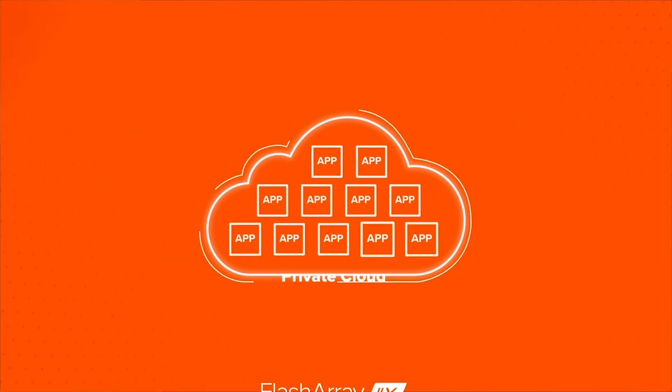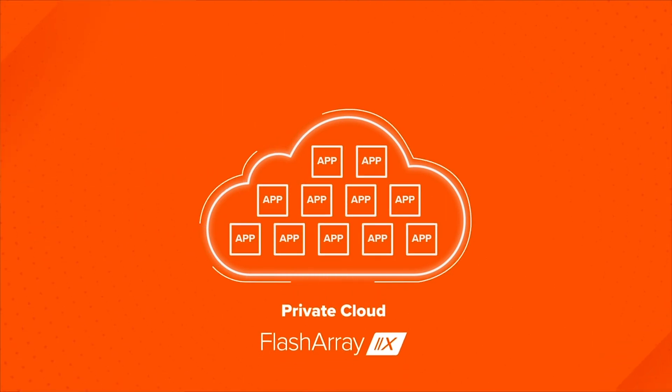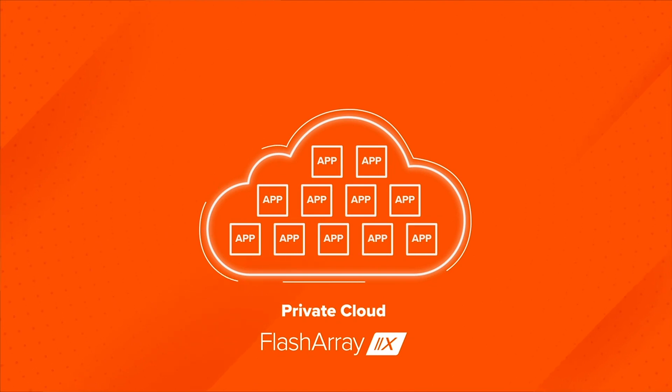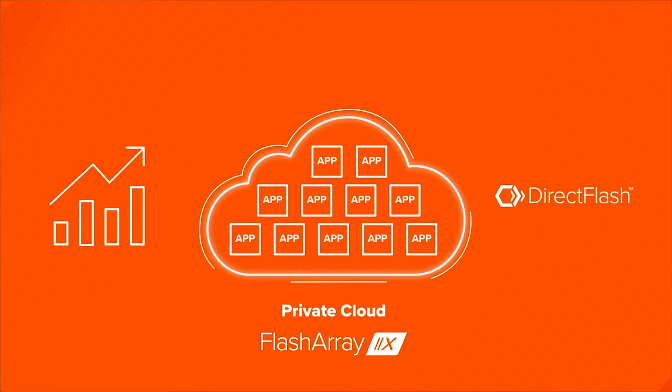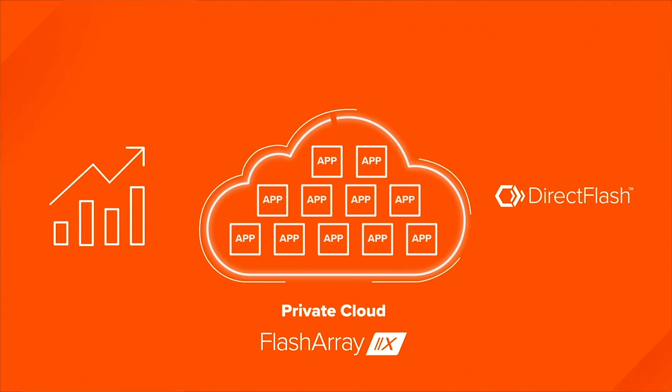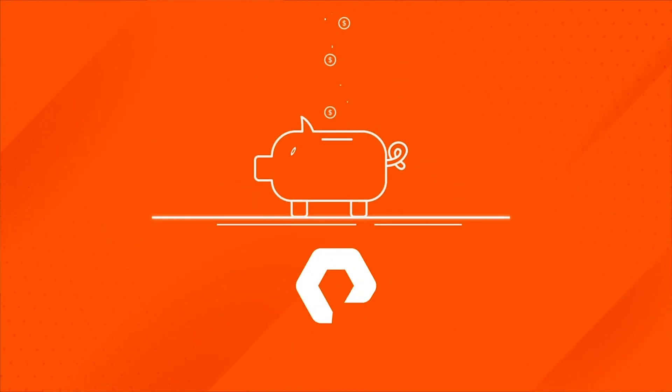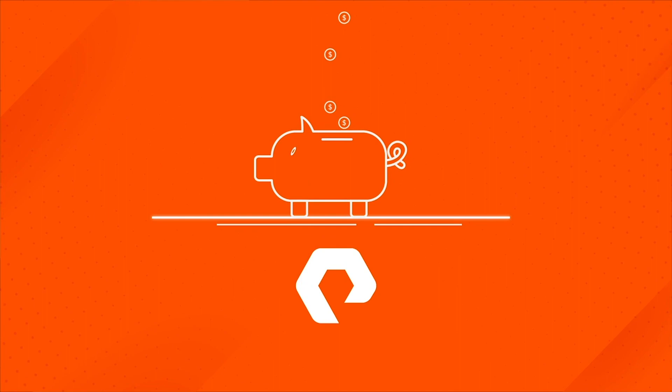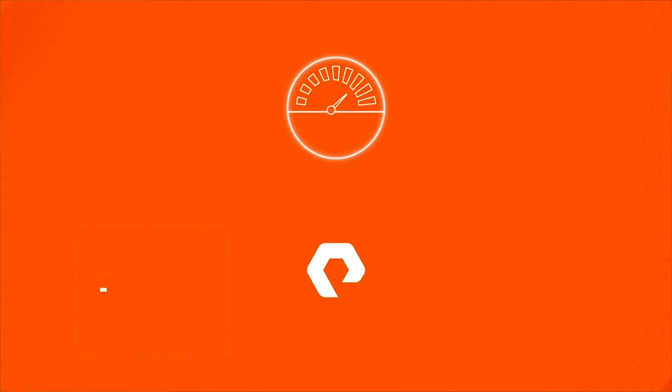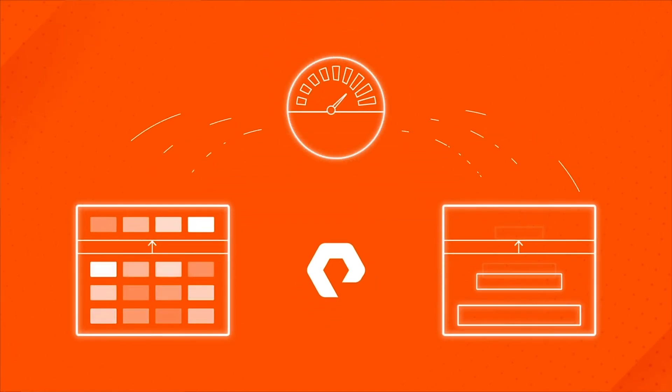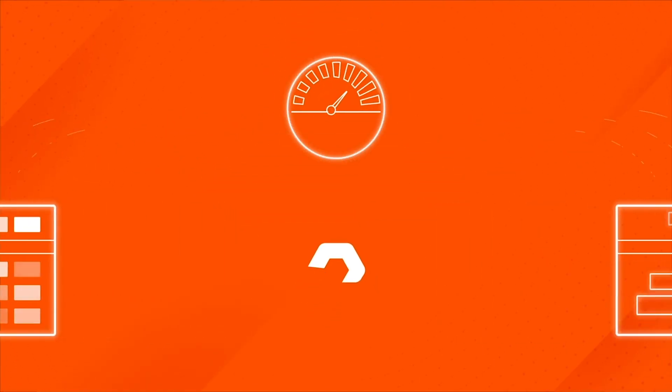Now you can consolidate all your critical applications on your virtualized private cloud without impact to performance and take advantage of 100% NVMe all-flash. And you get cost savings driven by Pure's industry-leading efficiency capabilities such as deduplication and compression.